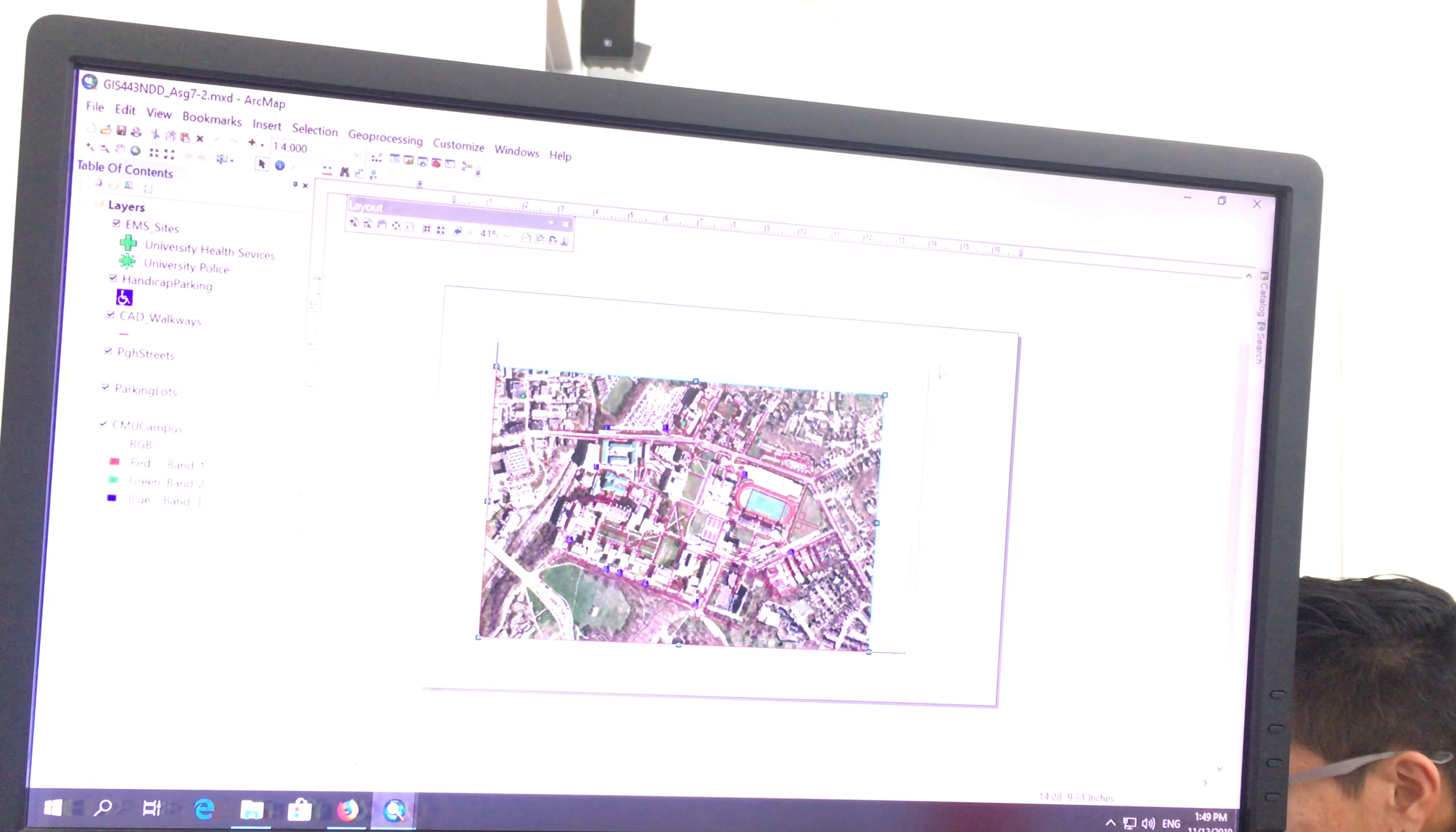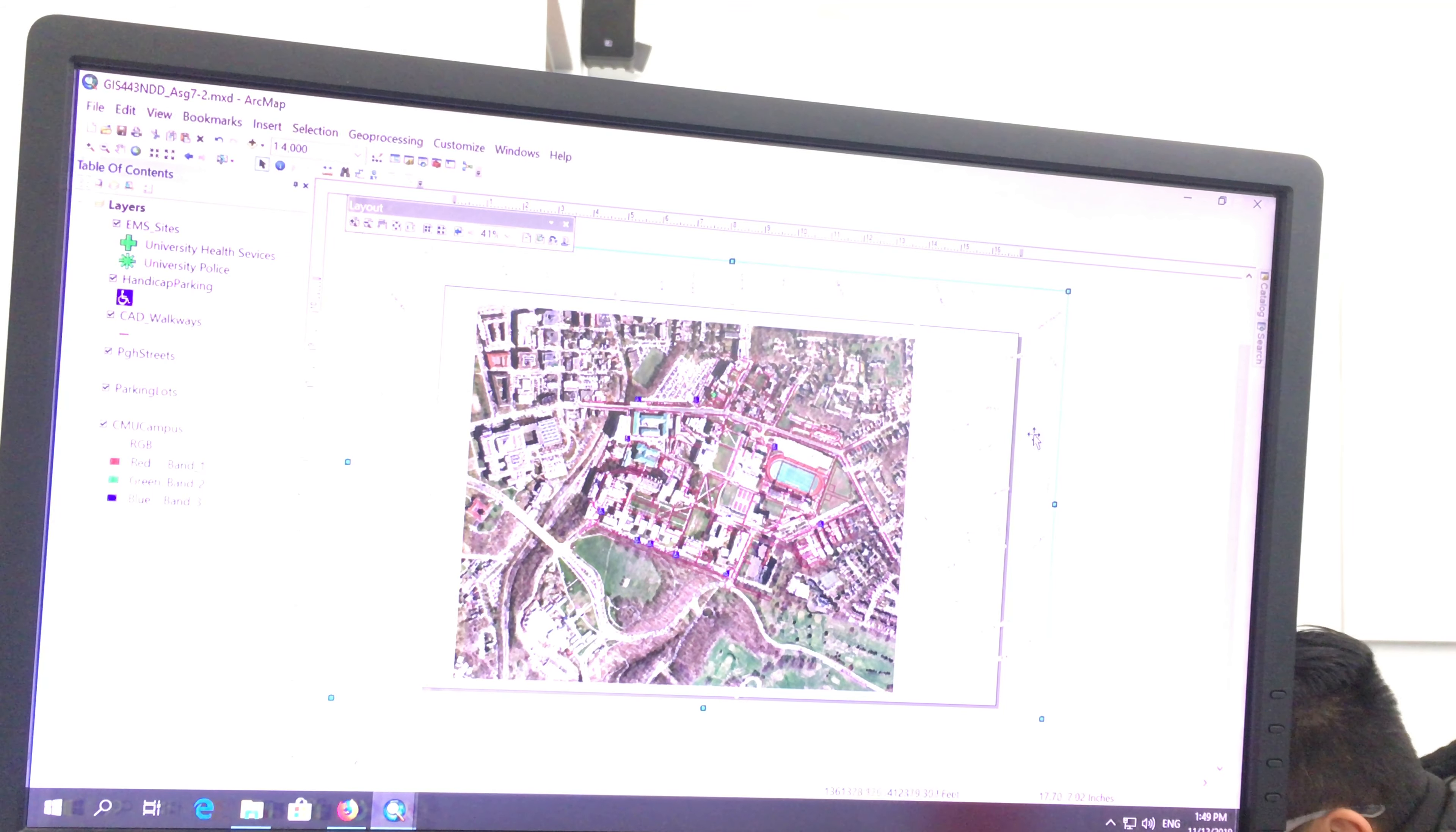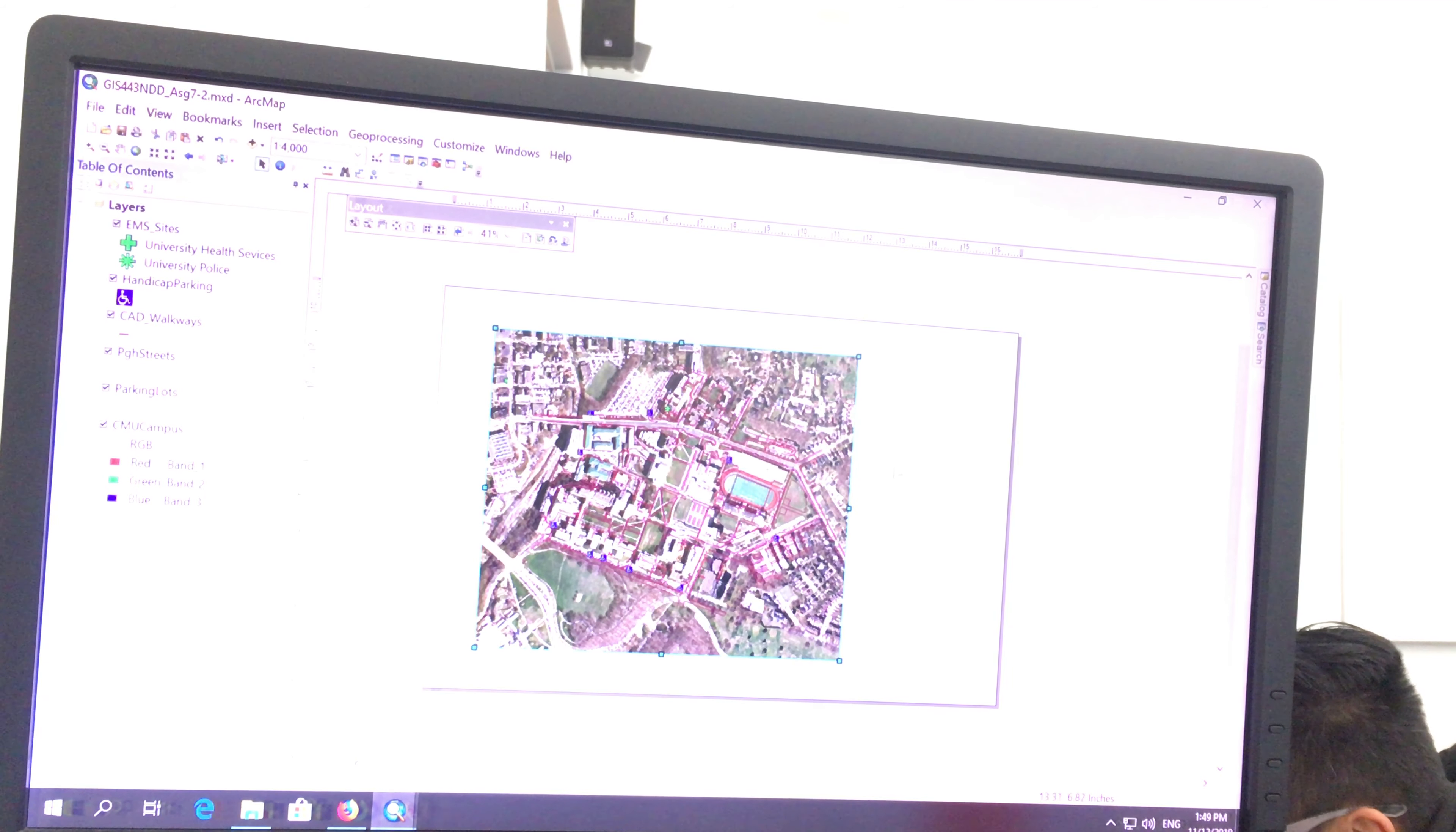Some students in the previous class had done something like this, where the scale of the map was correct, but then the name of the streets were showing here. Like I don't want this, like this. You don't want to show the name of the streets that you're not even explaining. Does that make sense? So make sure that your map only covers the area that you want it to cover, be smart about it.